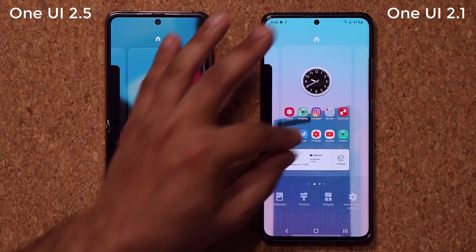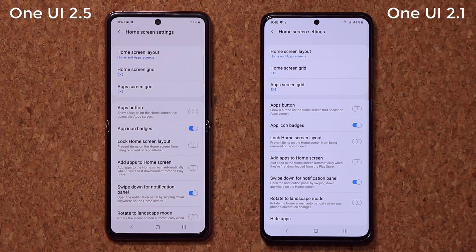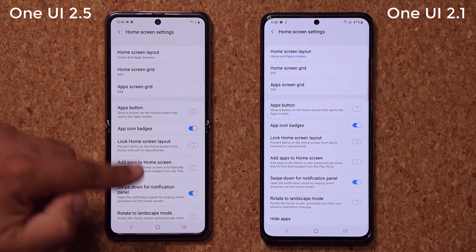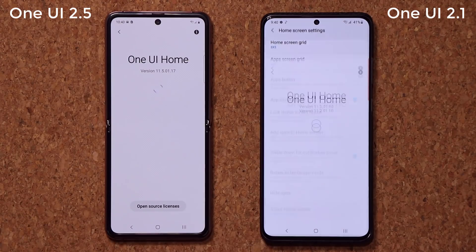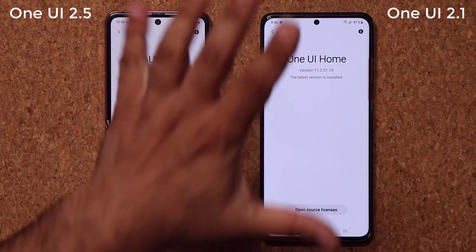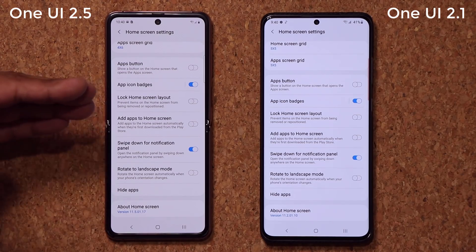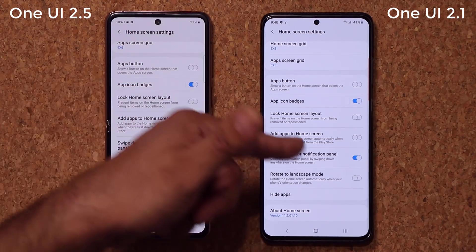First let's pinch the screen and tap on the home screen settings. Everything here is basically exactly the same. If I scroll down a little bit, you'll notice that the versions are different — this one is One UI home version 11.5, that's 11.2 — but there's nothing actually different. There might be some under-the-hood code changes that make it a little smoother, but as far as features are concerned, nothing new is happening.